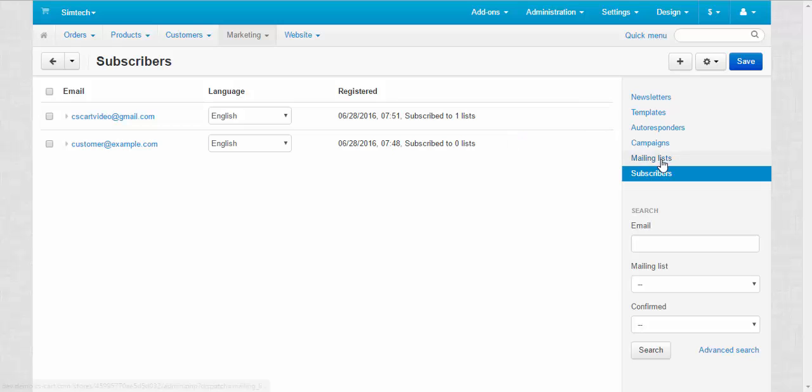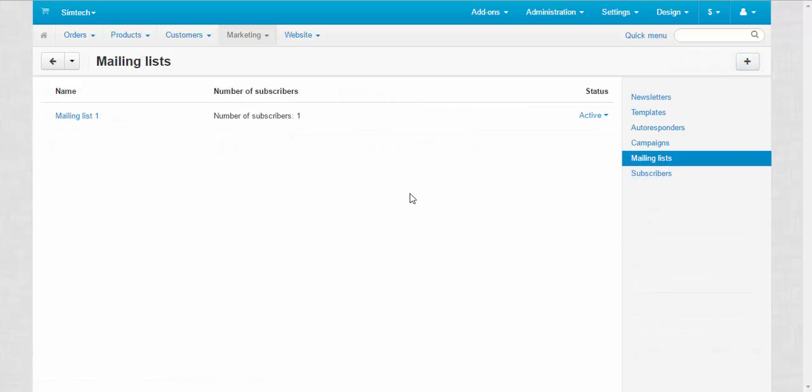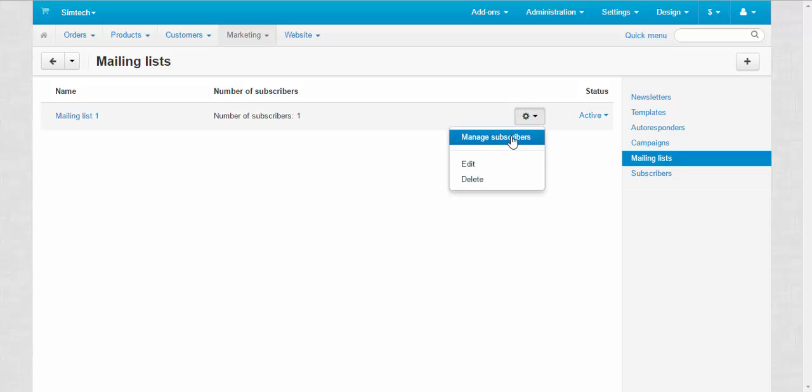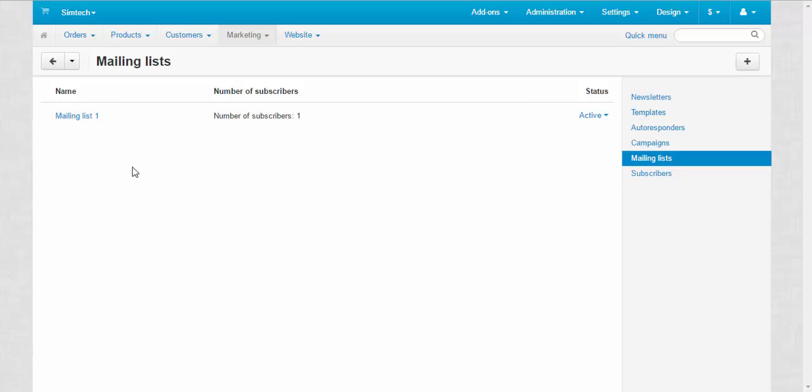Now let's move to the mailing lists. Mailing lists group different types of subscribers and different types of newsletters. Here you can delete, manage subscribers, edit already existing mailing lists, change its status, add new mailing lists and look at how many subscribers in this mailing list.